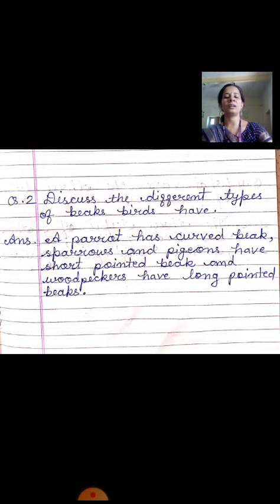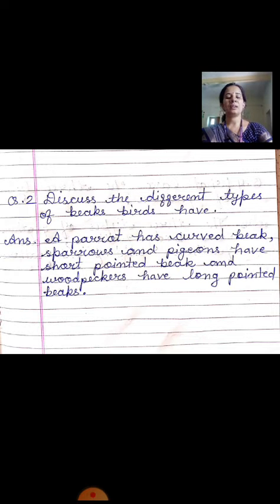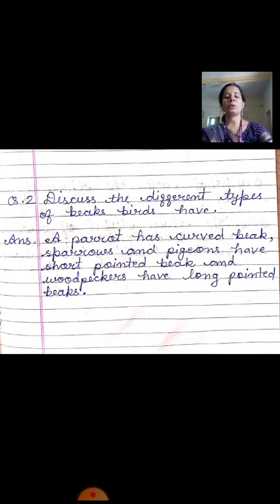Second question mein aapko poocha gaya hai ki different types ki birds ki jo beak hoti hai — chonch hoti hai — vo aapko define karna hai. To iska answer hoga: a parrot has a curved beak. Jo parrot hota hai uski beak kaisi hoti hai? Curved — ghoomavdar — jo neeche se thodi ghumi hui hoti hai. Sparrows and pheasants have short pointed beak. Unki beak kaisi hoti hai? Chhoti aur pointed — nukeeli — vo aage se nukeeli hoti hai.